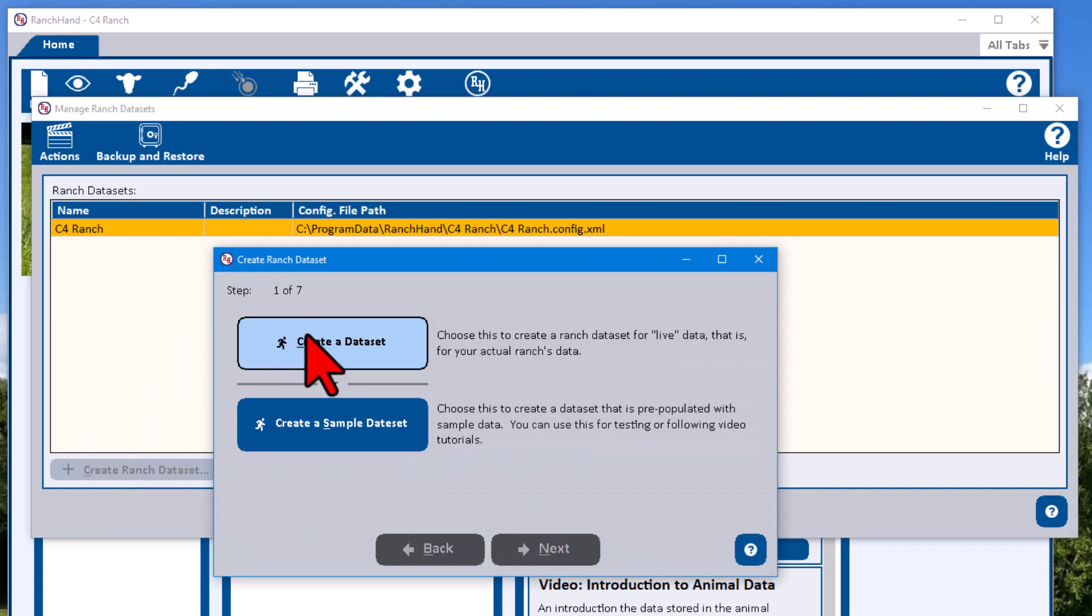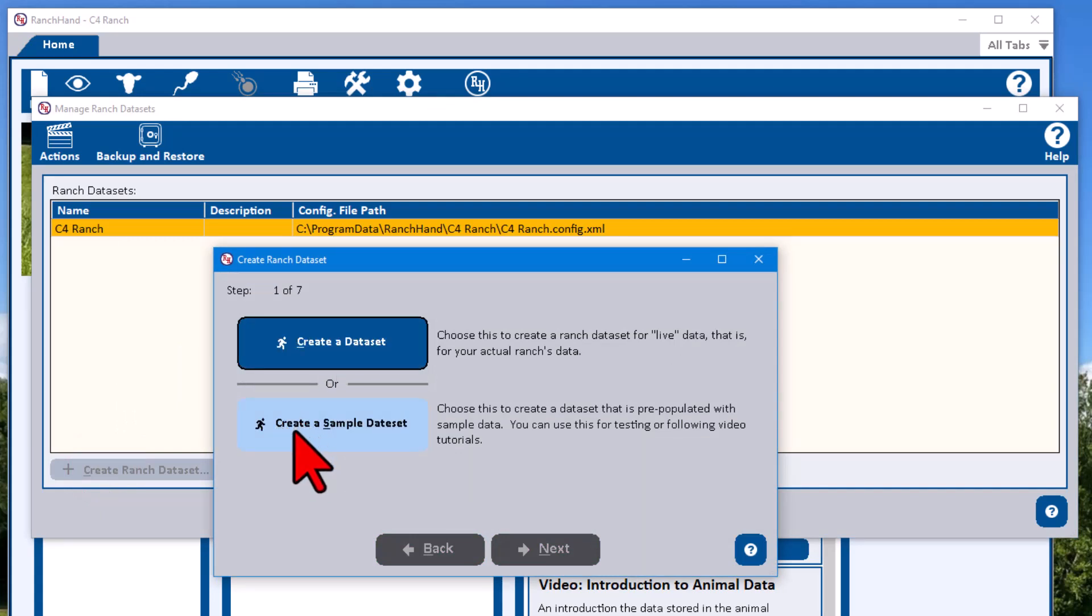We're going to hit create data set. Notice there's another button here to create a sample data set, which is simply a data set that's pre-populated with a number of records.